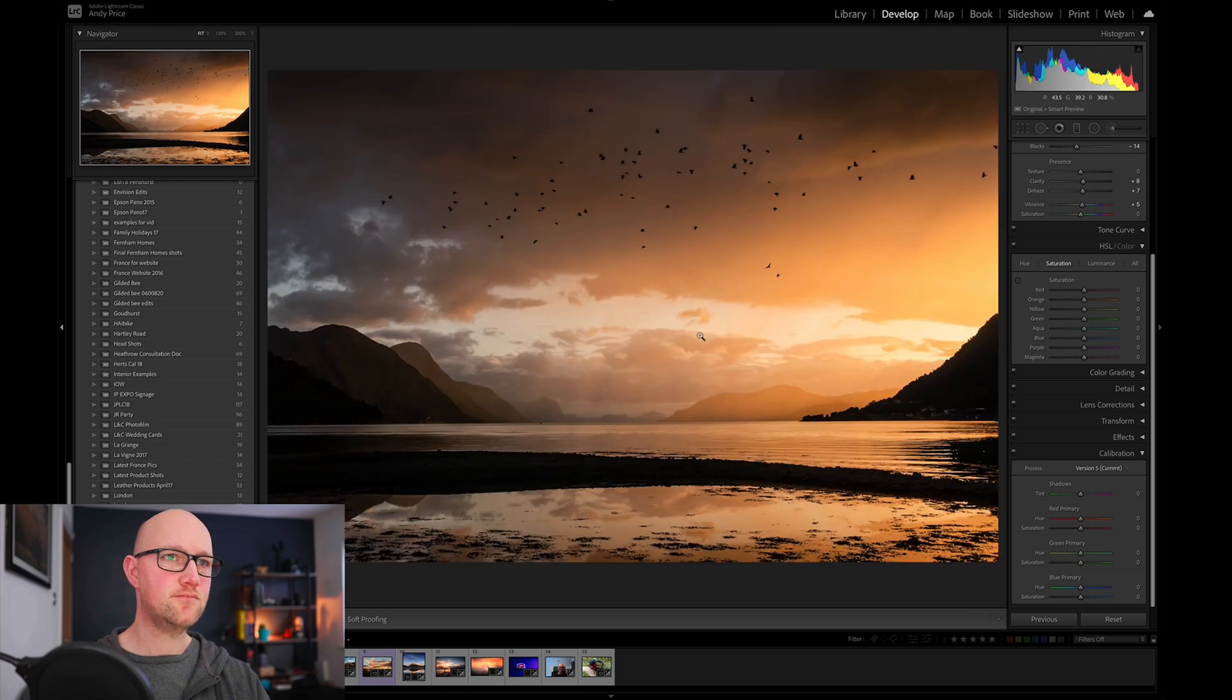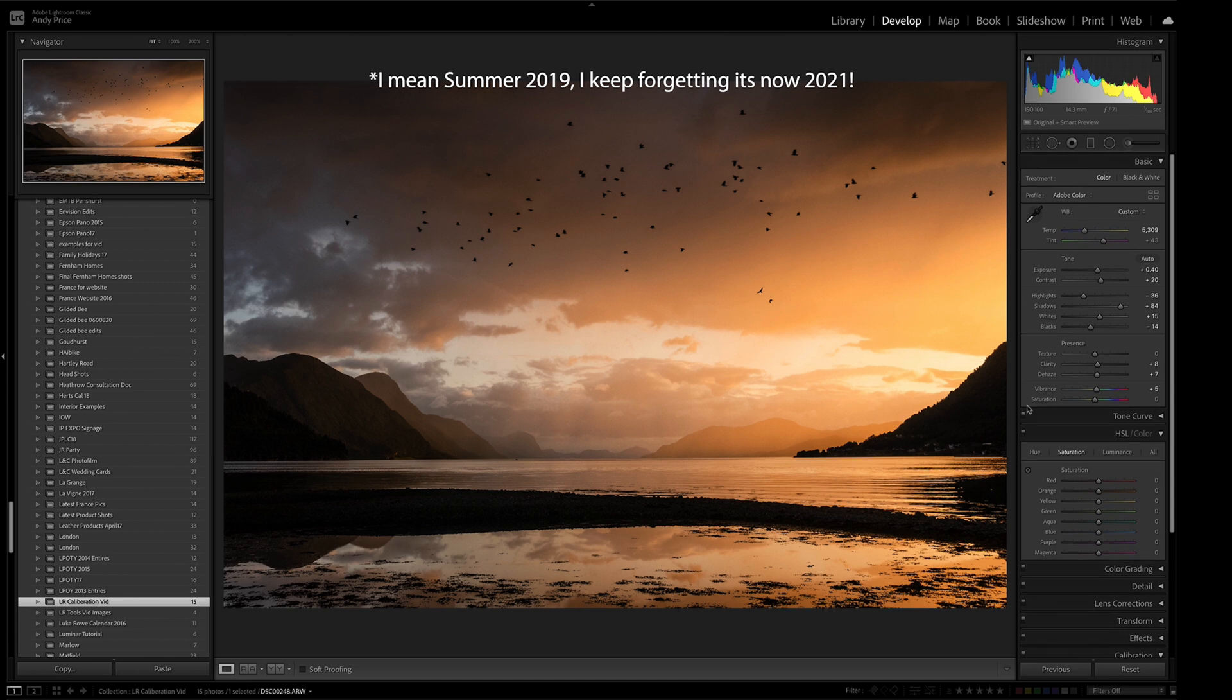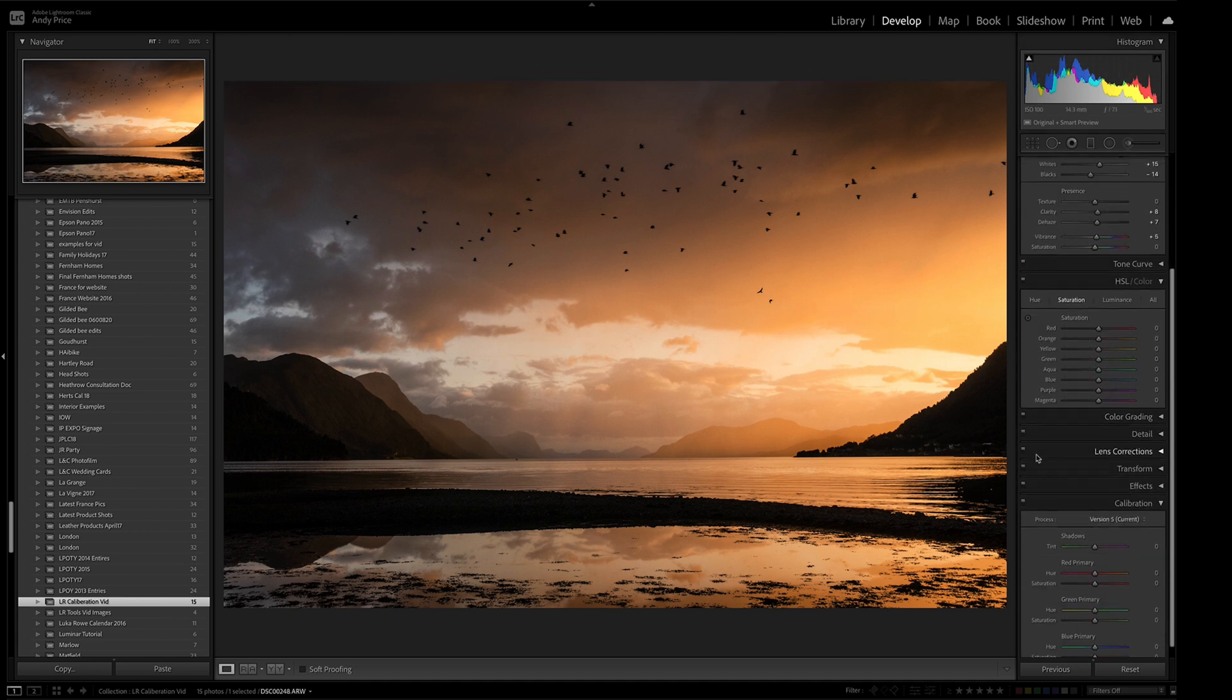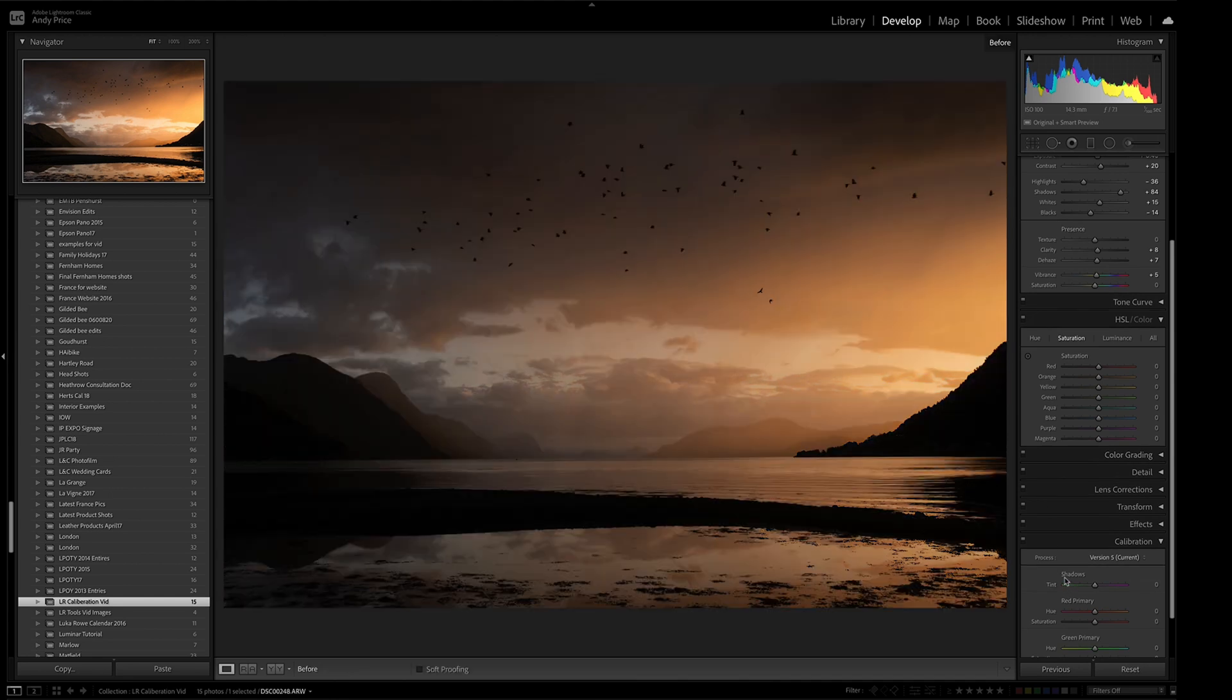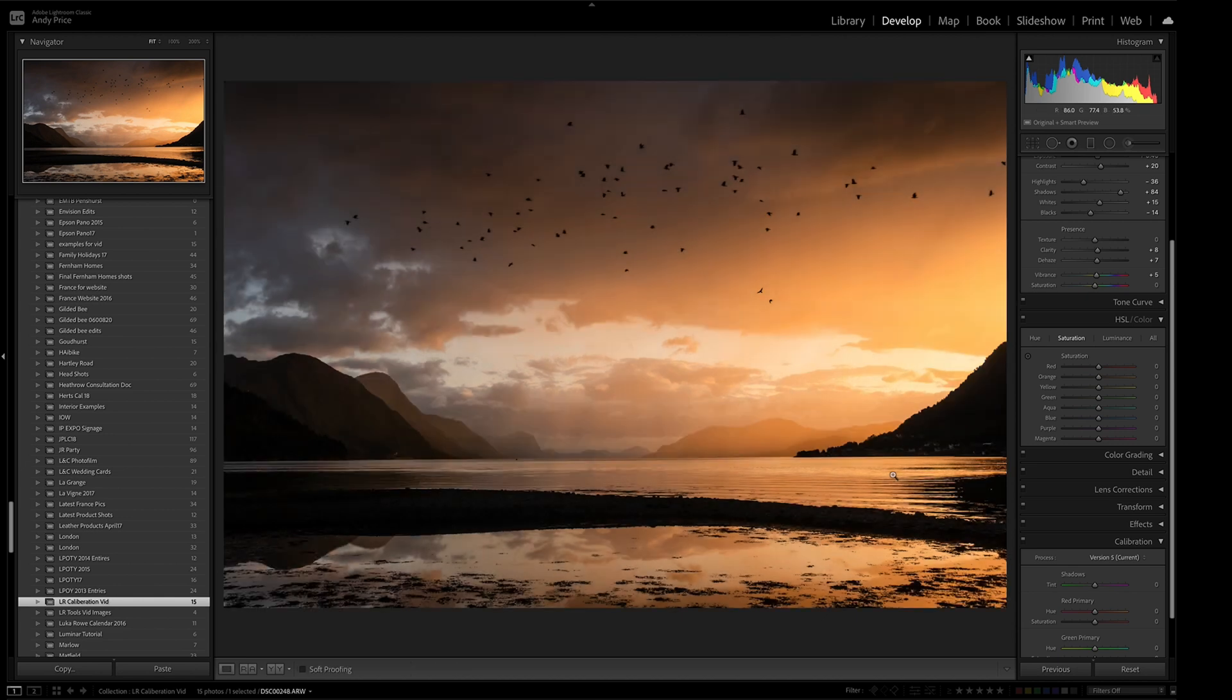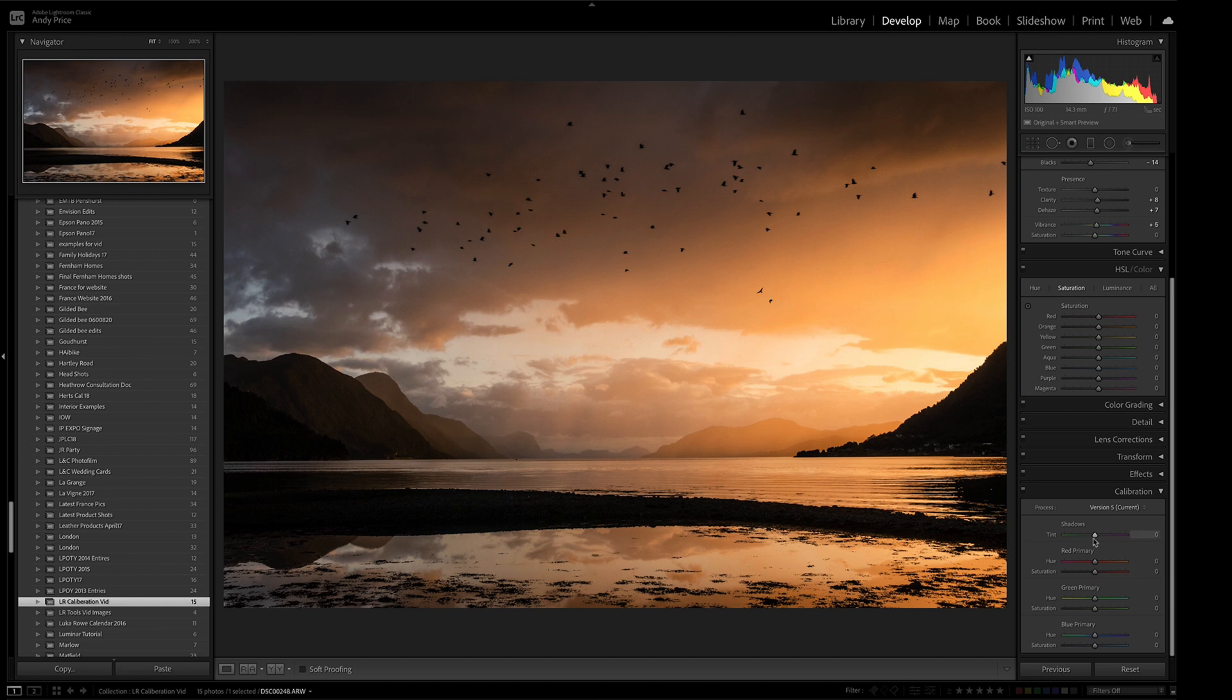So this first one I shot last summer in Norway and this has got some edits done to it already as you can see. And if I just go to how it looked to start, this was shot with the Sony RX100 Mark V and as you can see that was the image straight out of camera, that's what's, those are the changes that have happened to it. And then I'm going to come down to color calibration here and as you can see you've got hue and saturation sliders for all of your primary colors. So red, green and blue. You also have a tint slider for the shadows.